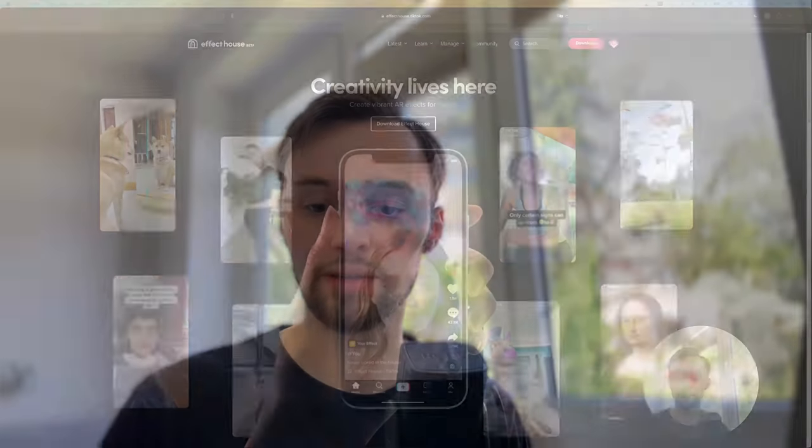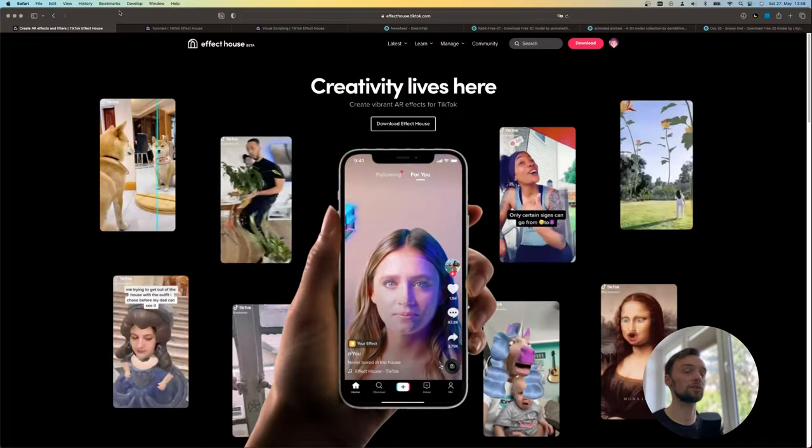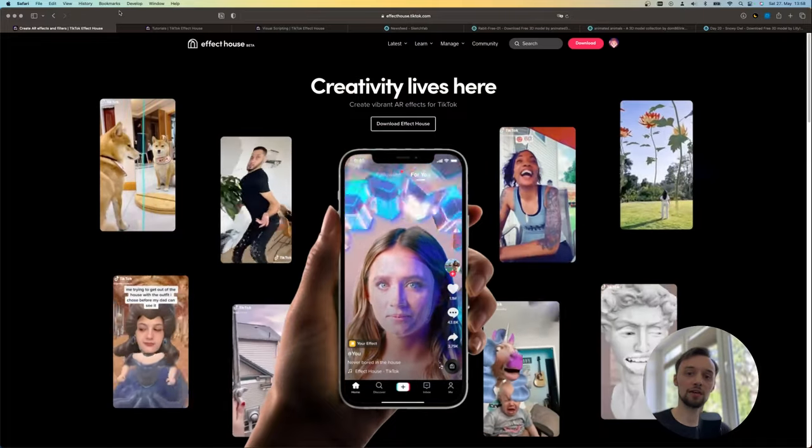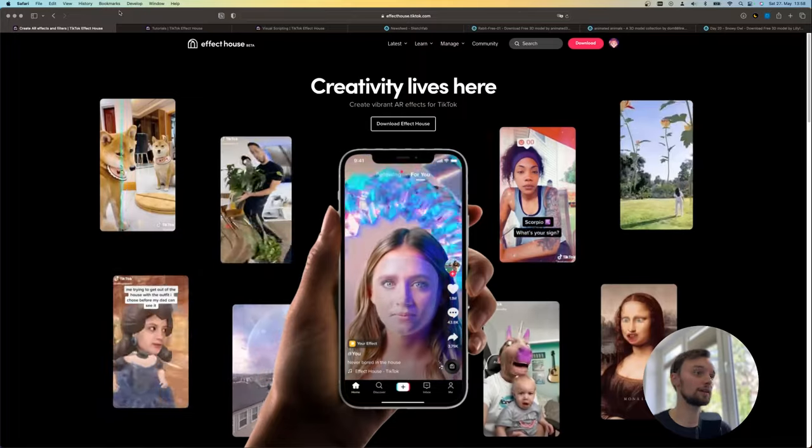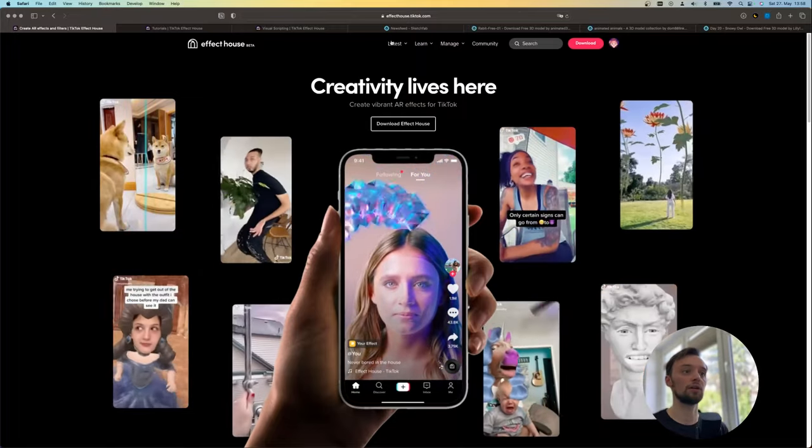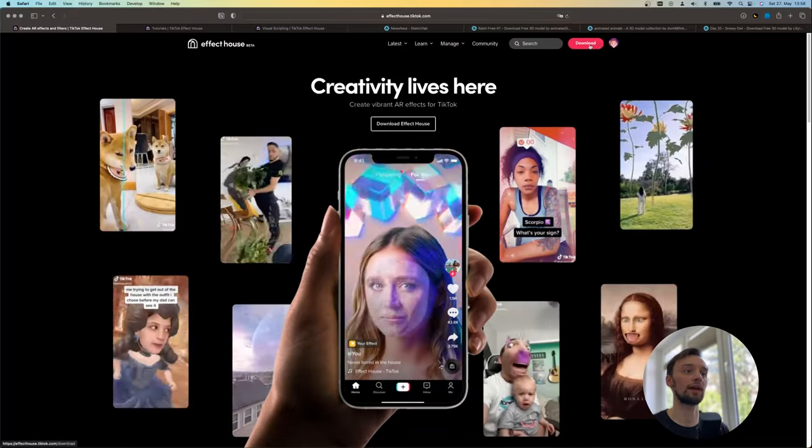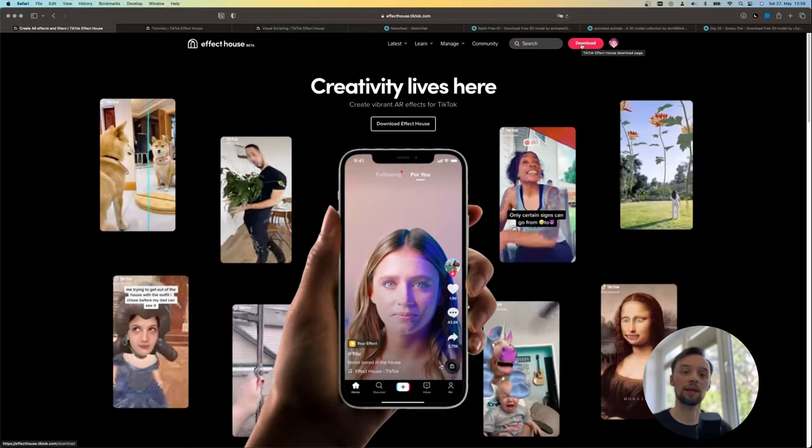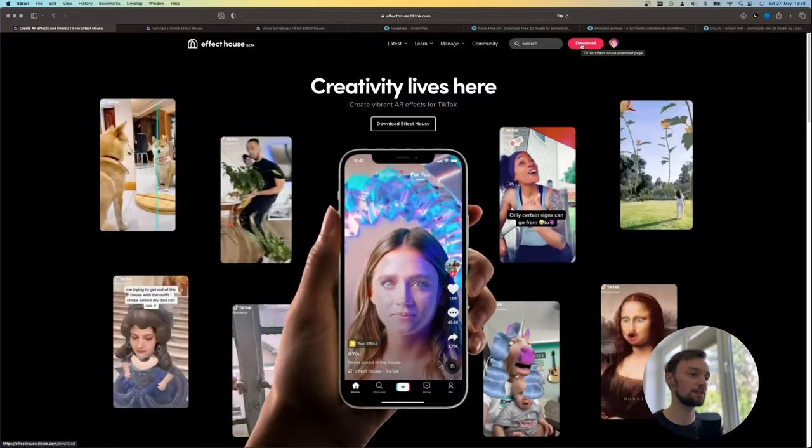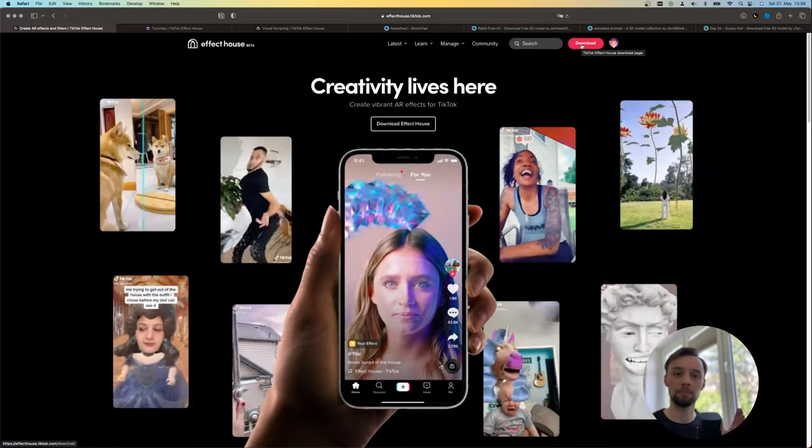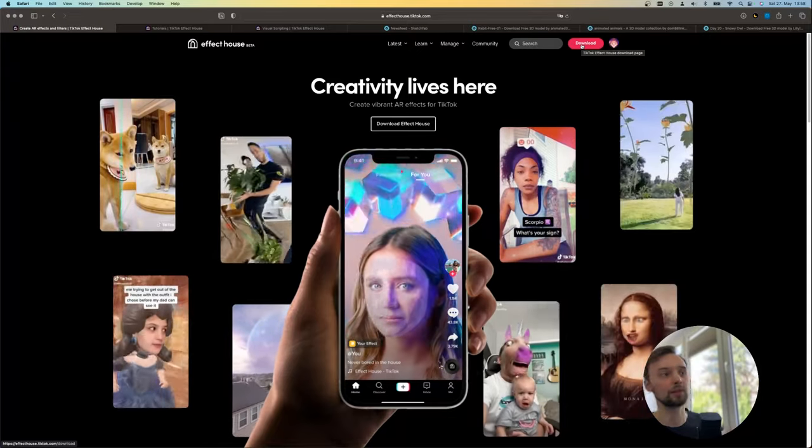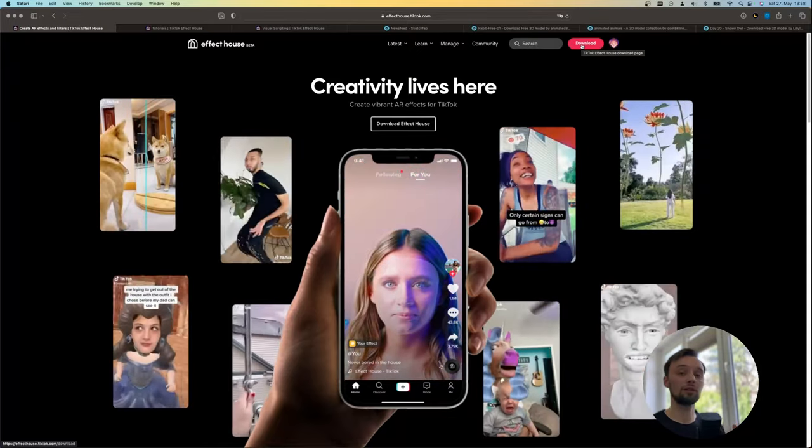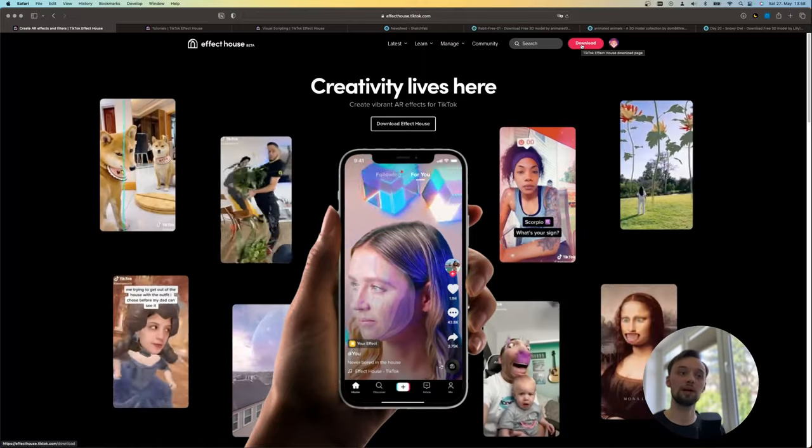Alright so let's get going by going to effecthouse.tiktok.com. Effect House is the application that you're going to need, it's by TikTok and you can just log in with your TikTok account here and download the program. As you can see there are many kinds of effects that you can do, some face filters, some 3D stuff, but also some cool augmented reality. So you need to download and install this application.